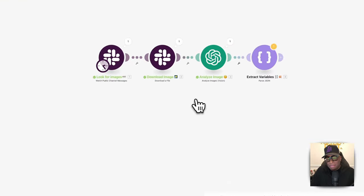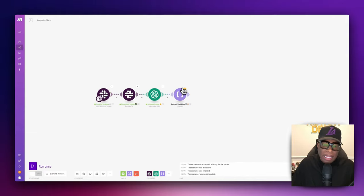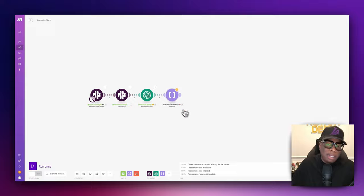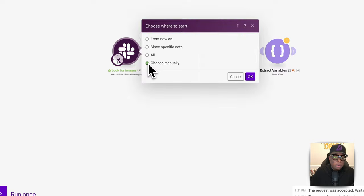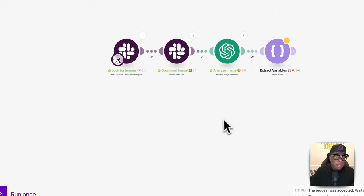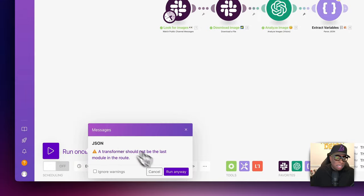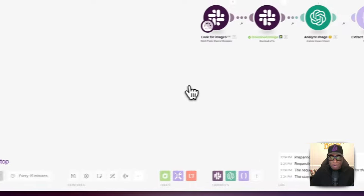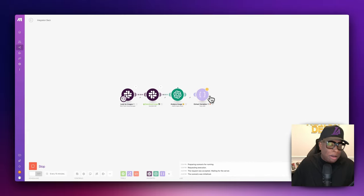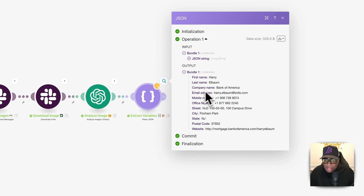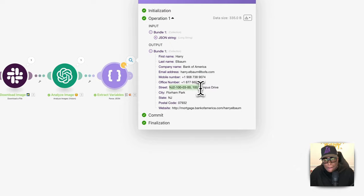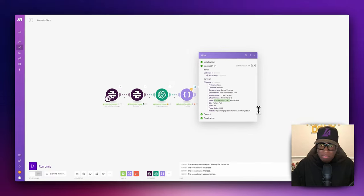Make.com doesn't like having a calculation-type variable at the end, so we right-click, choose where to start, choose manually, select the object, and hit run. It may give a warning that the transformer should not be the last module — we say run anyway. So we extracted the data. We now have first name, last name, company name, email address, phone numbers in the format we want, street address, city, state, postal code, and email — basically everything you need from a business card to add it to your contacts.